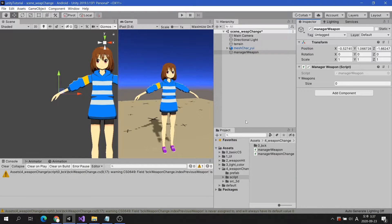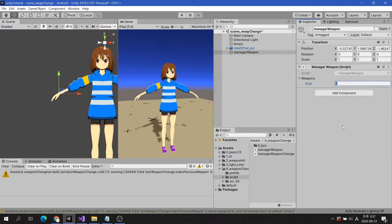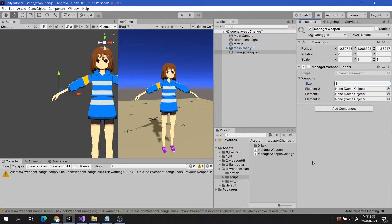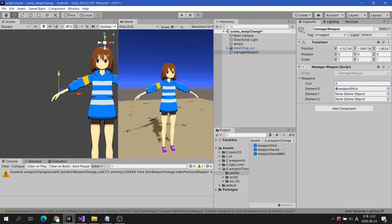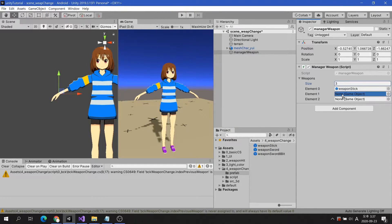I will create an empty game object in Canvas and create three buttons below it. Put three weapon prefab game objects into the array variable. Note that the array index starts at 0. Therefore, the index of the third weapon is 2, not 3.